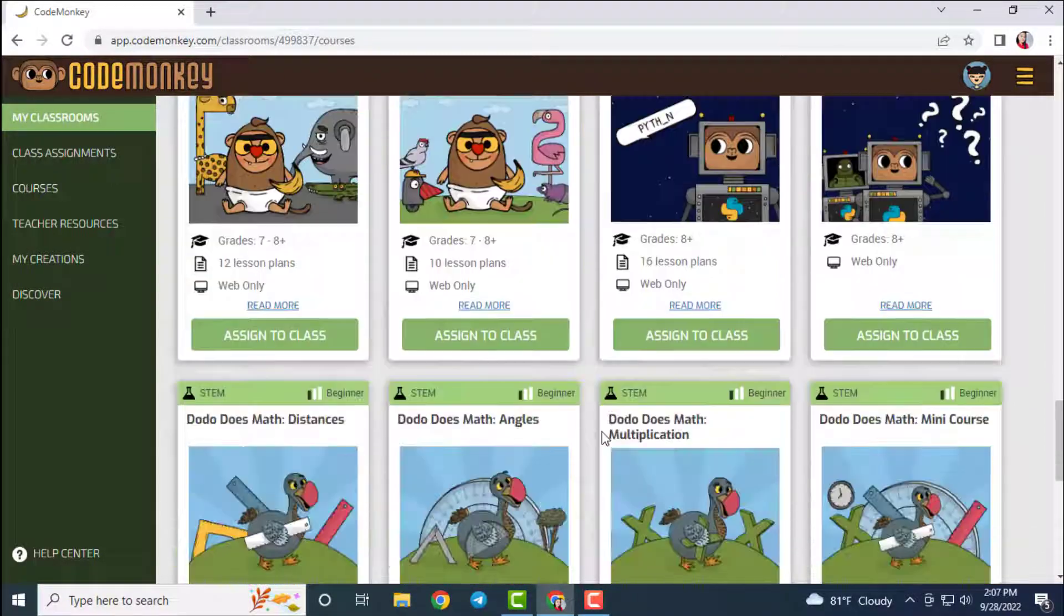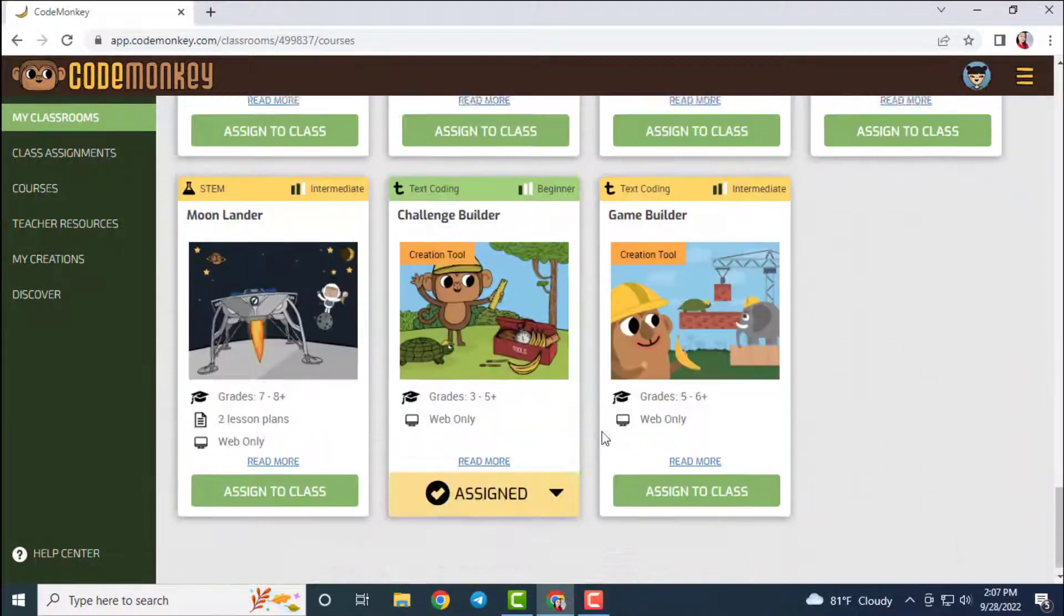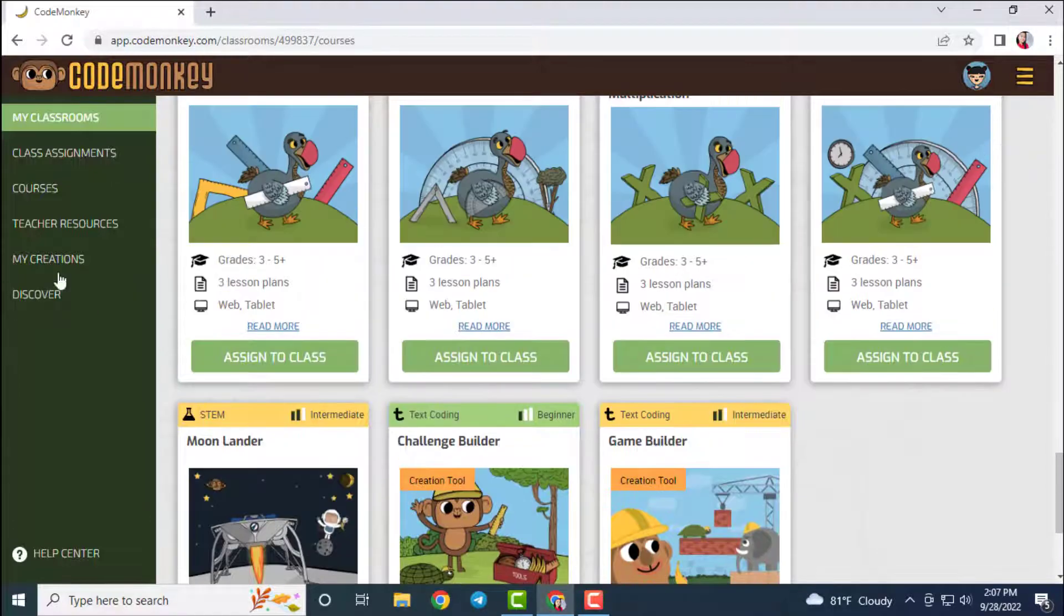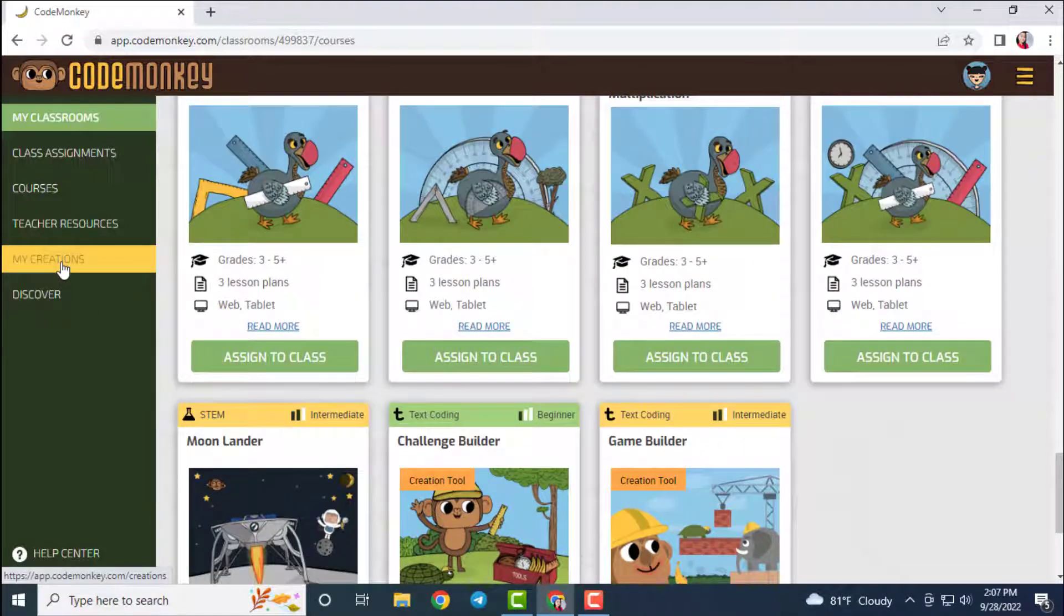To let the students build their own challenges after completing a course, we have to go down and then assign the course called Challenge Builder.